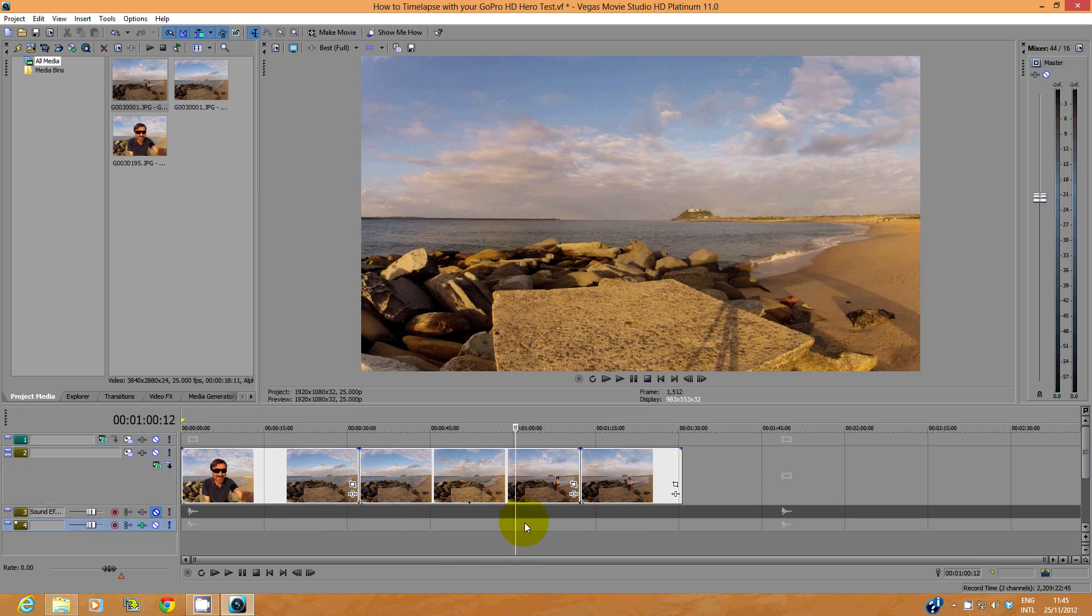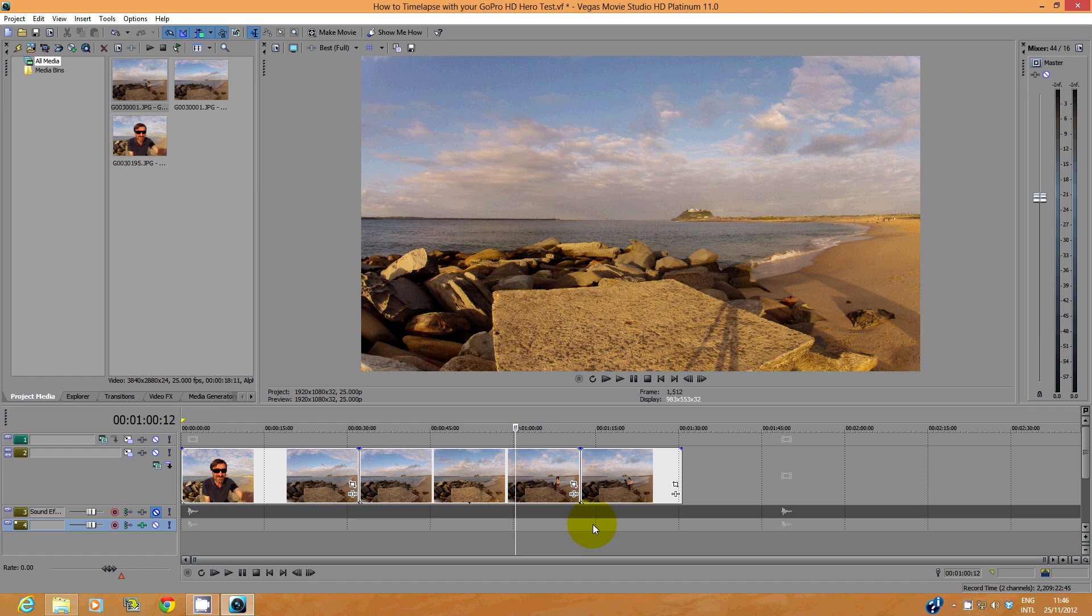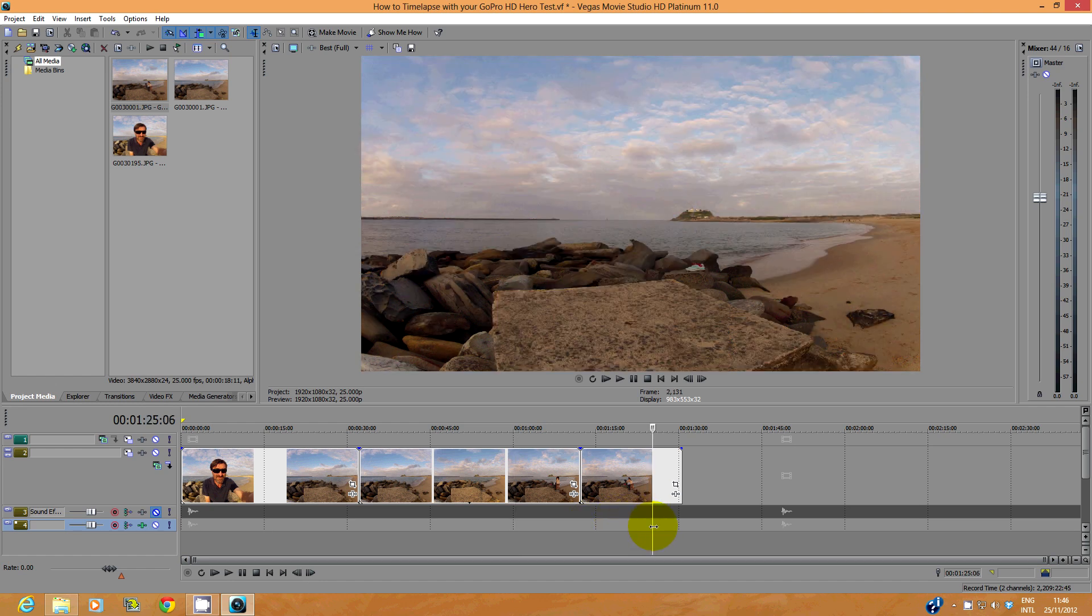That's looking good already, but at this point you can trim the start and finish of the clips if desired, or you can make any adjustments you wish like color correction, brightness, contrast, etc.